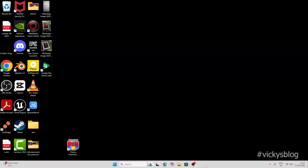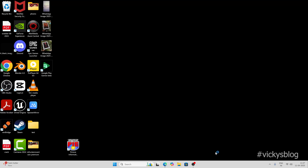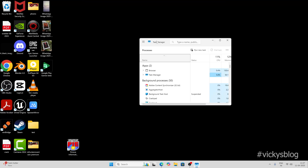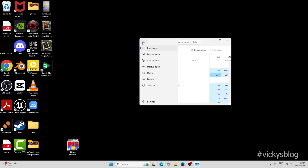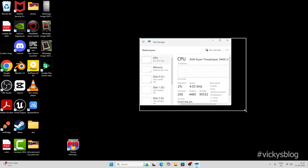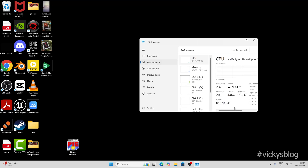After enabling virtualization in the BIOS settings, I'm going to verify it in Task Manager. Right-click, open Task Manager, click on the hamburger menu, go to Performance, and then click on CPU. Now you can see virtualization is enabled.